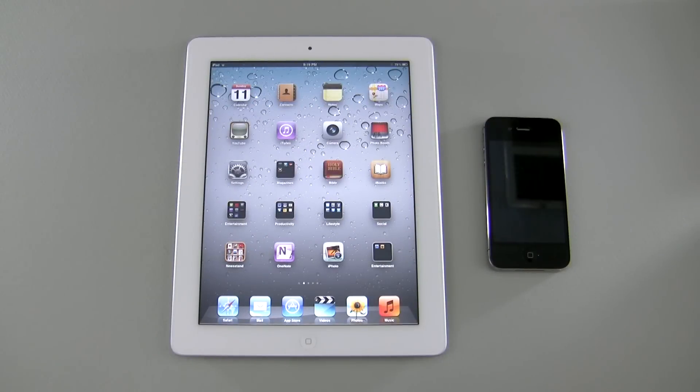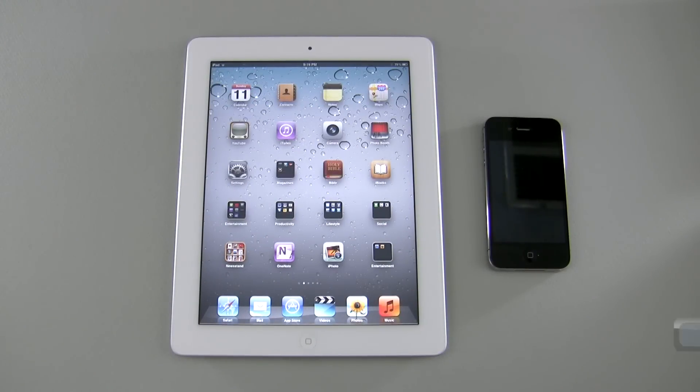Hi everyone, this is Aaron for Zollotech, and we're going to start a new series called iTip Tuesday.